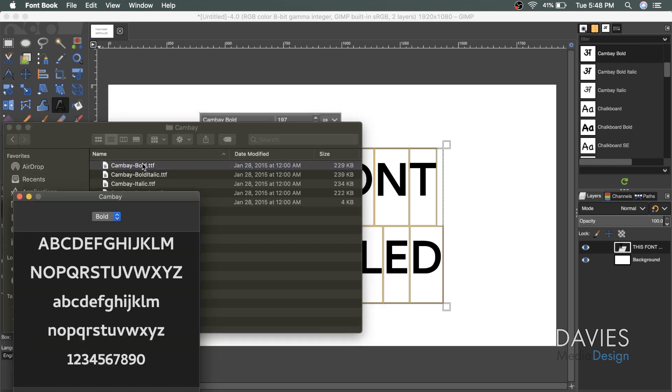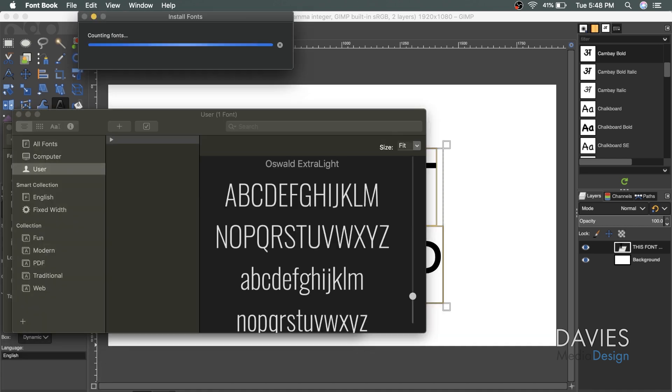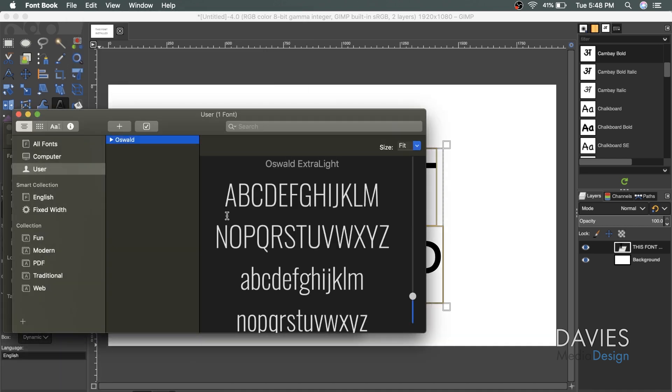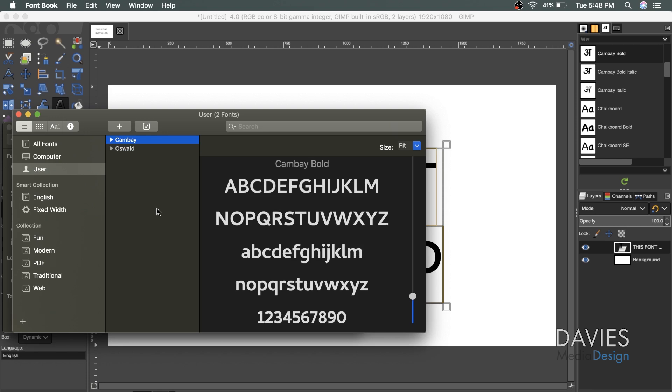and down here it says Install Font. So when I click on that, that will install this font on my computer. And if I click right here, this will show me all the variations of the font.